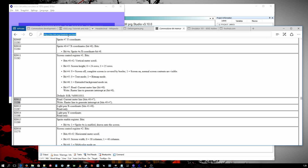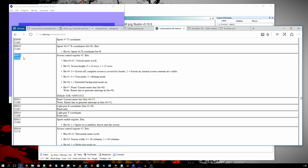Let's look into some C64 VIC2 chip registers. First, we have the register at address D012 — by reading D012 we get the current raster line. Second, we have the register at address D011; with bit 3 we can select screen height. If the bit is clear, the screen has 24 rows, and if the bit is set, the screen has 25 rows.